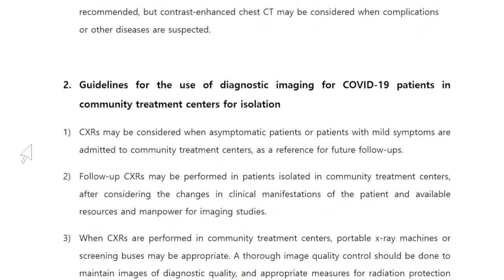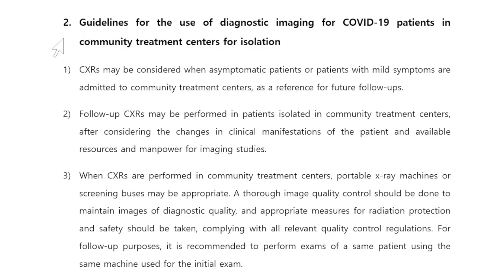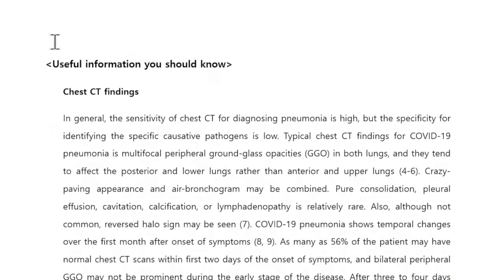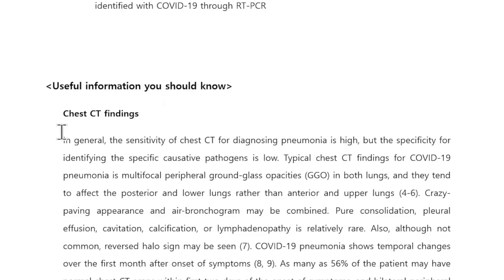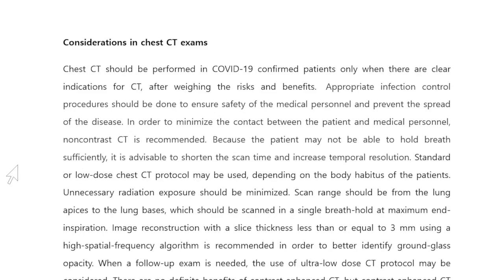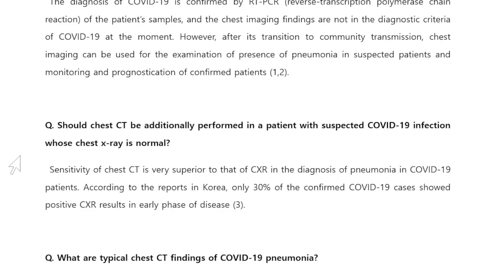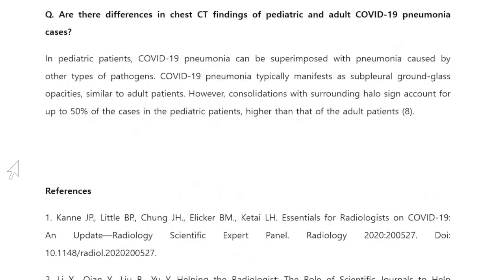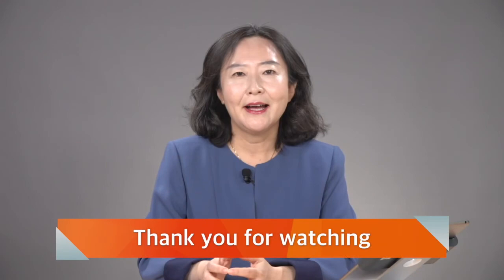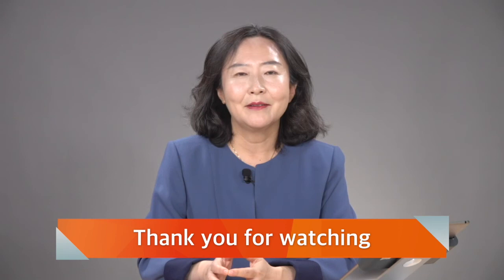I will briefly introduce the contents of the guideline. The guideline includes useful information on chest CT findings and considerations for chest CT examination. Additionally, Q&A for radiologists on COVID-19 is included in this guideline. You can access this guideline from KSR or KSTR webpages. Thank you for your attention. I hope today's lecture is useful for your clinical practice and for your patients.